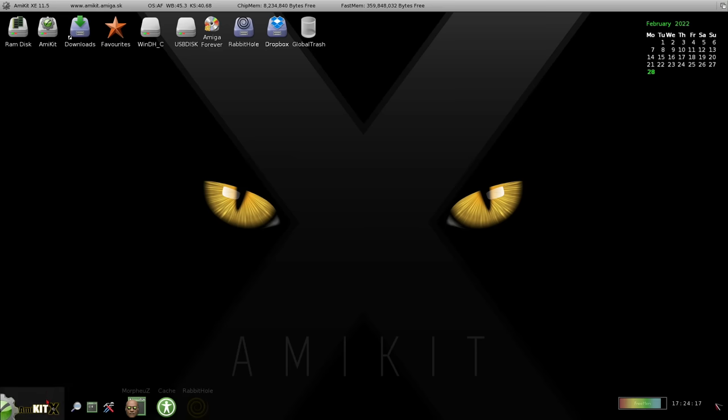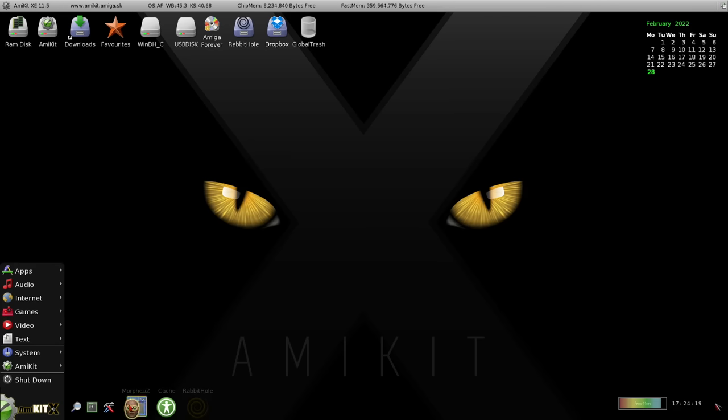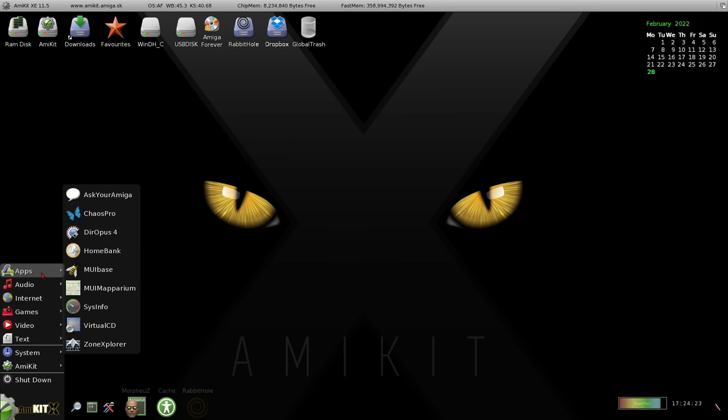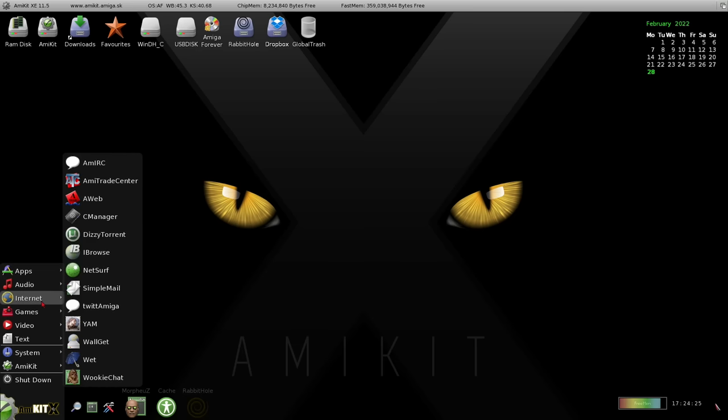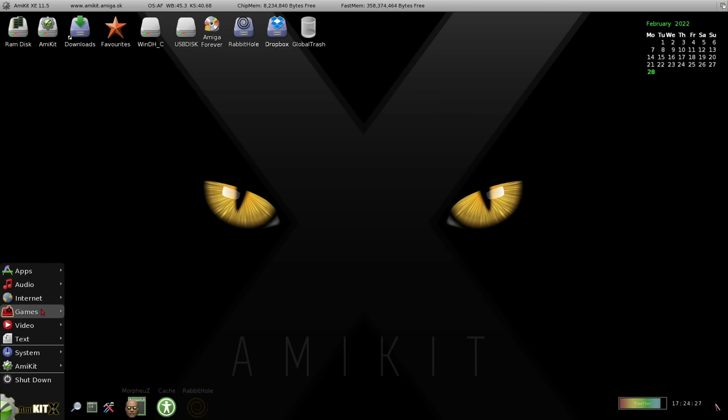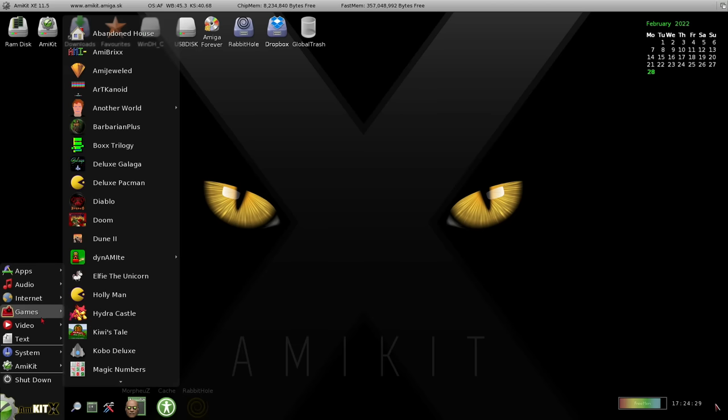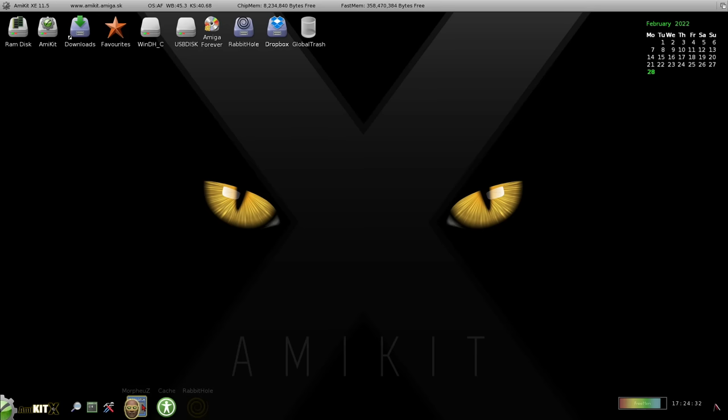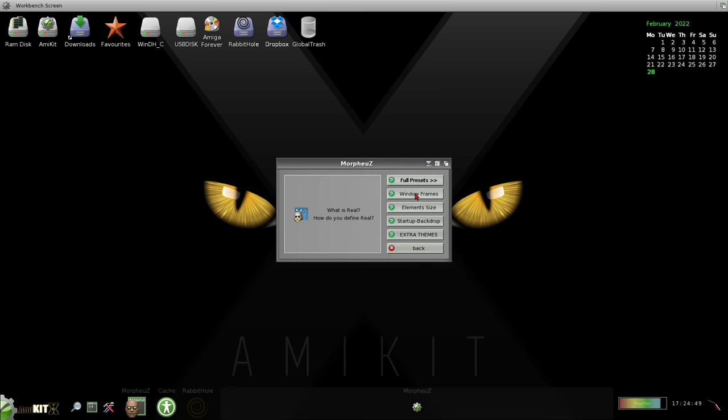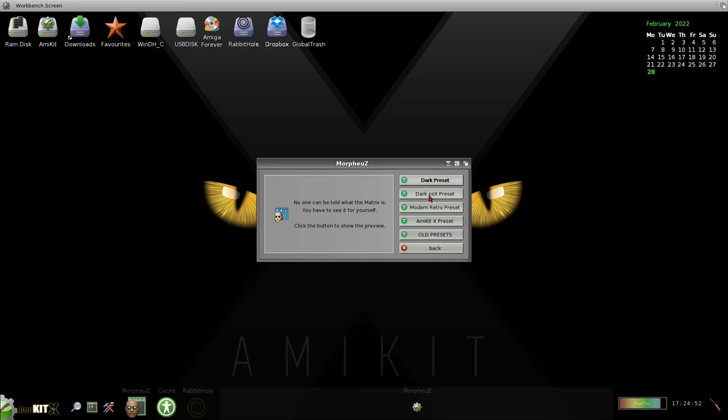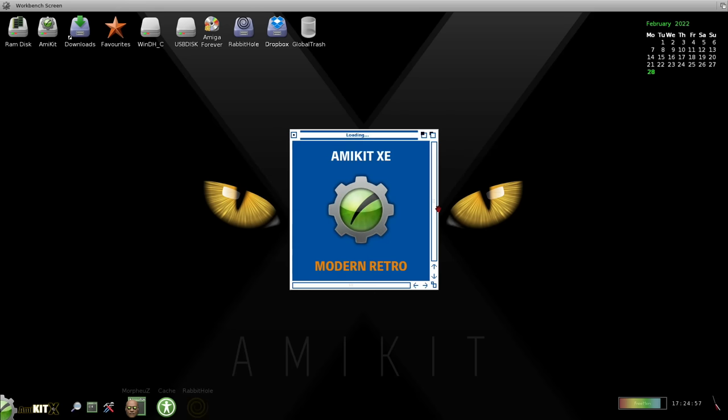And we have a start menu and a dock down the bottom of the screen too. A lot of programs that you might want to frequently use are all here in different categories. And also we have something called Morpheus. If I click this here, this is actually to allow you to change the configuration of AmiKit, including the visual theme. Now it comes standard with this nice looking dark mode, dark modes are very in vogue right now. But you can change it to a few other included themes as well. So if I click on here, visuals, and we go to full presets, you can see there are a few already installed. So we'll try this one here, the modern retro preset.